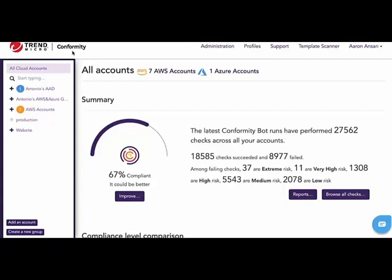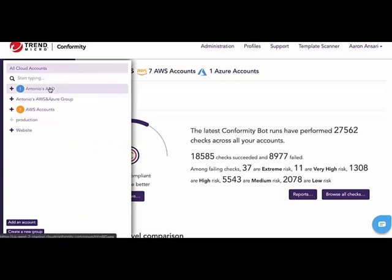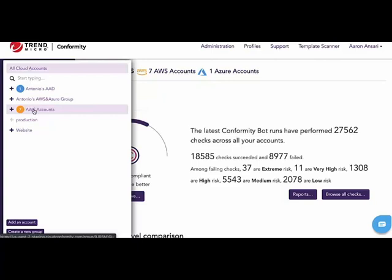Now let's take a look at the Conformity application. This screen is divided into two portions. On the left hand side, we have a listing of the accounts tied to this customer. Here we see a Microsoft Azure account and seven Amazon AWS accounts. For the purposes of this demonstration, we'll be focusing on the Amazon AWS accounts.